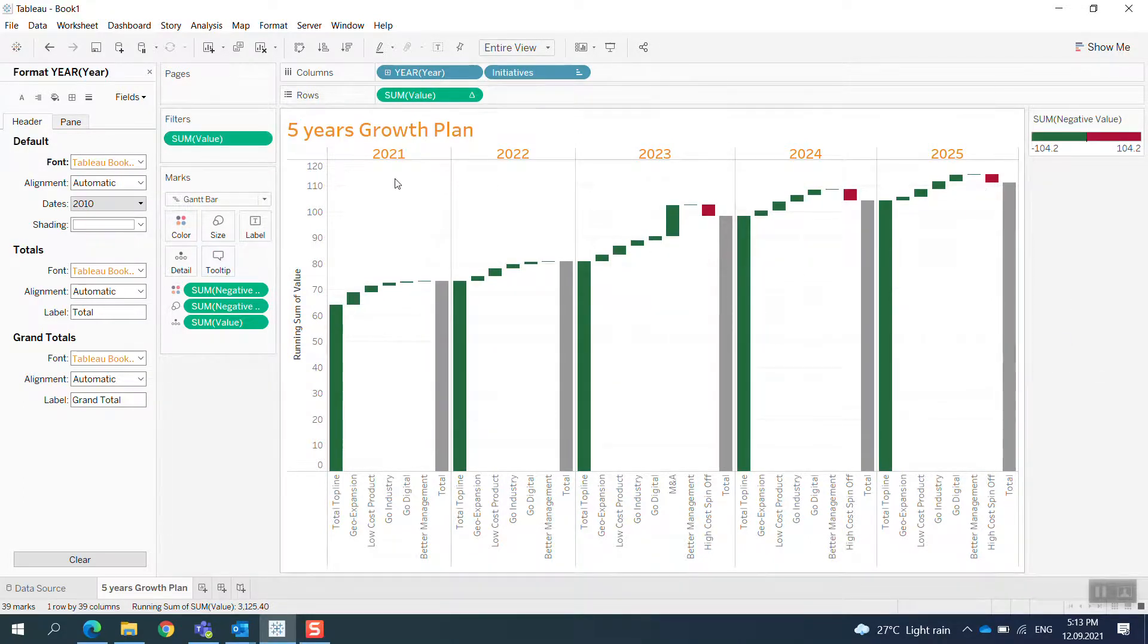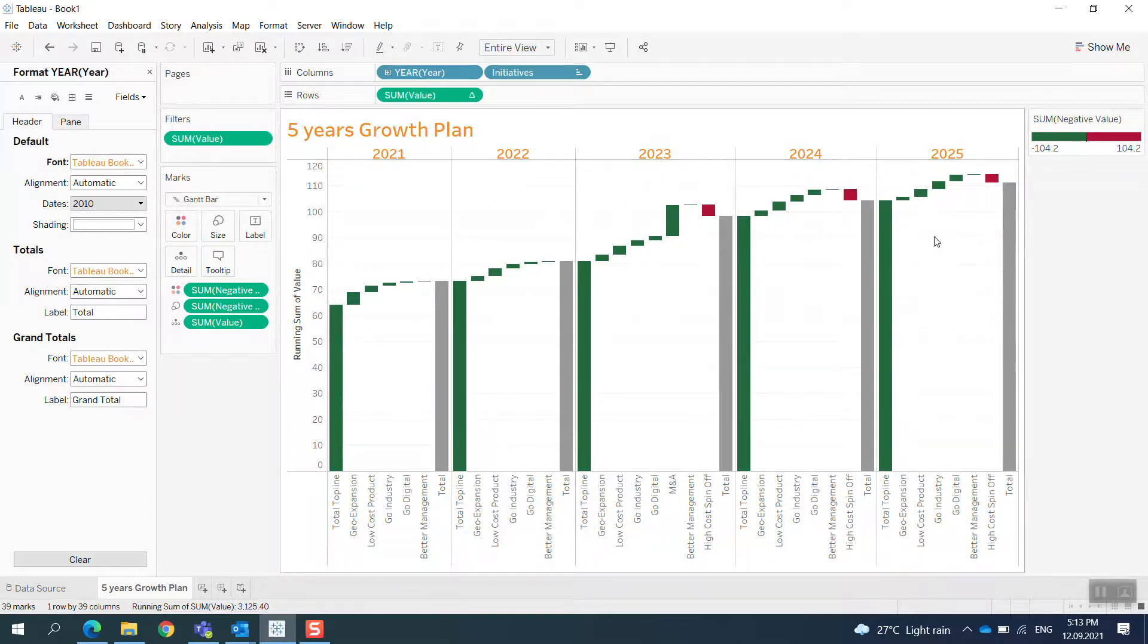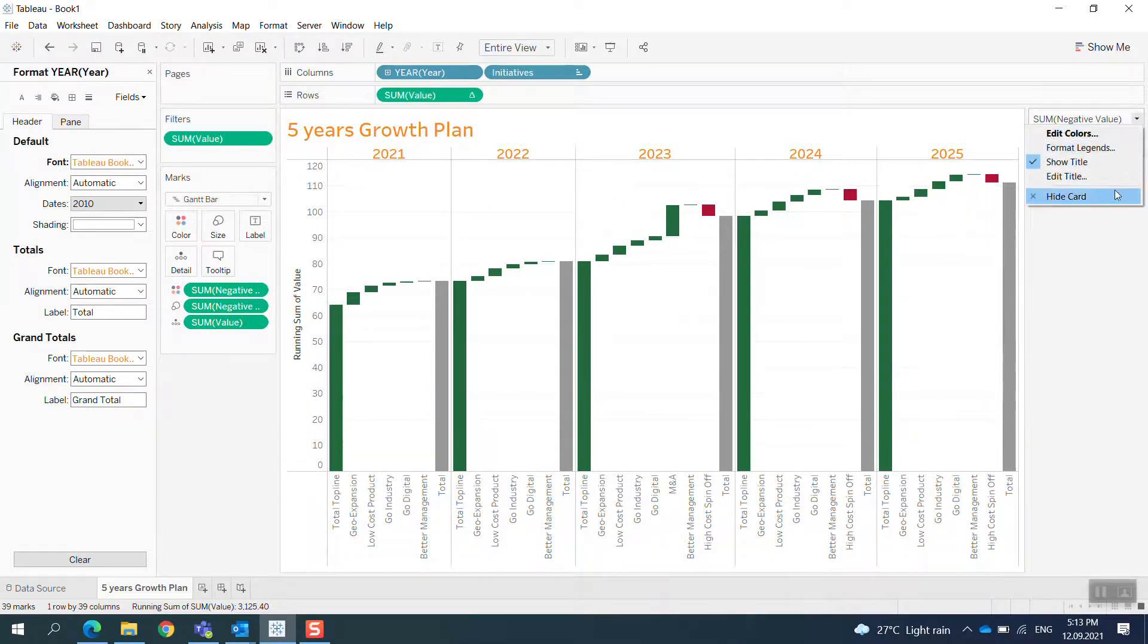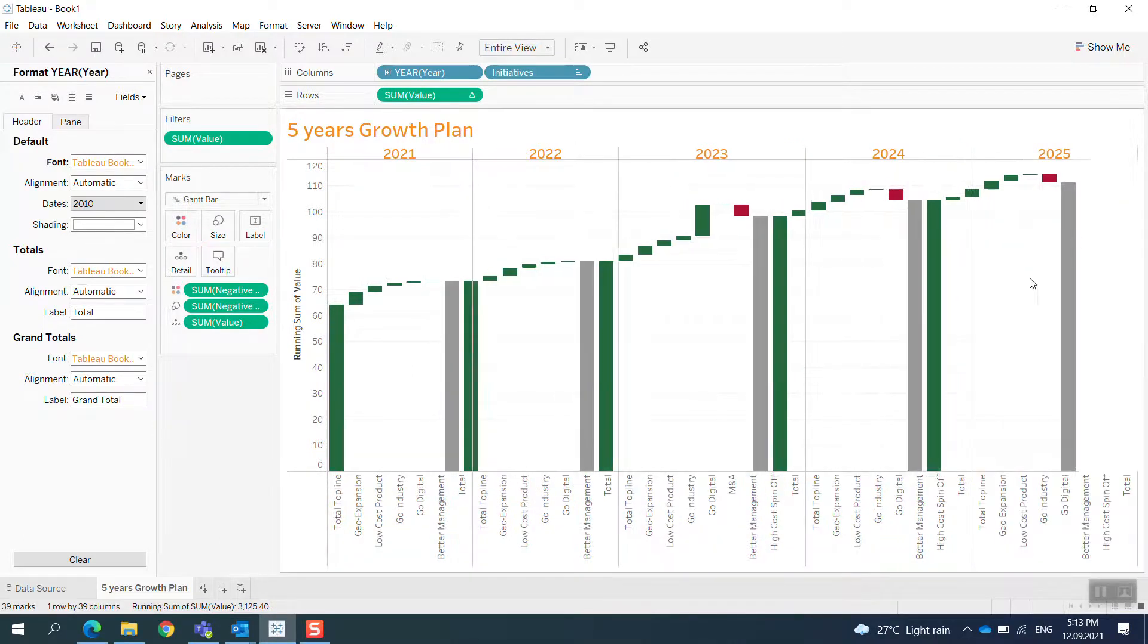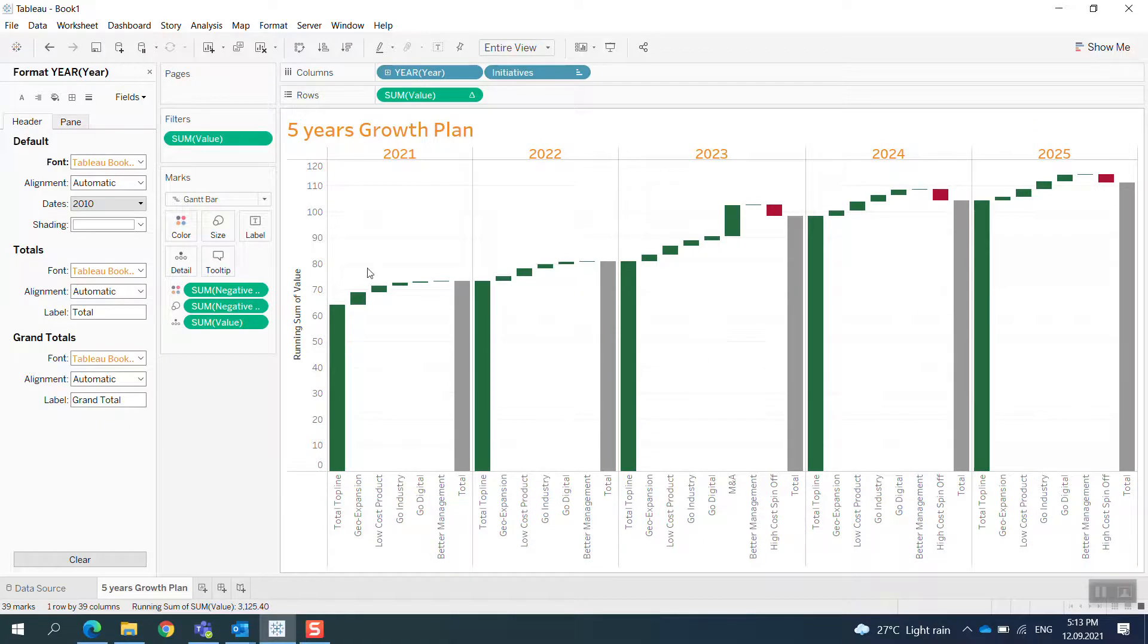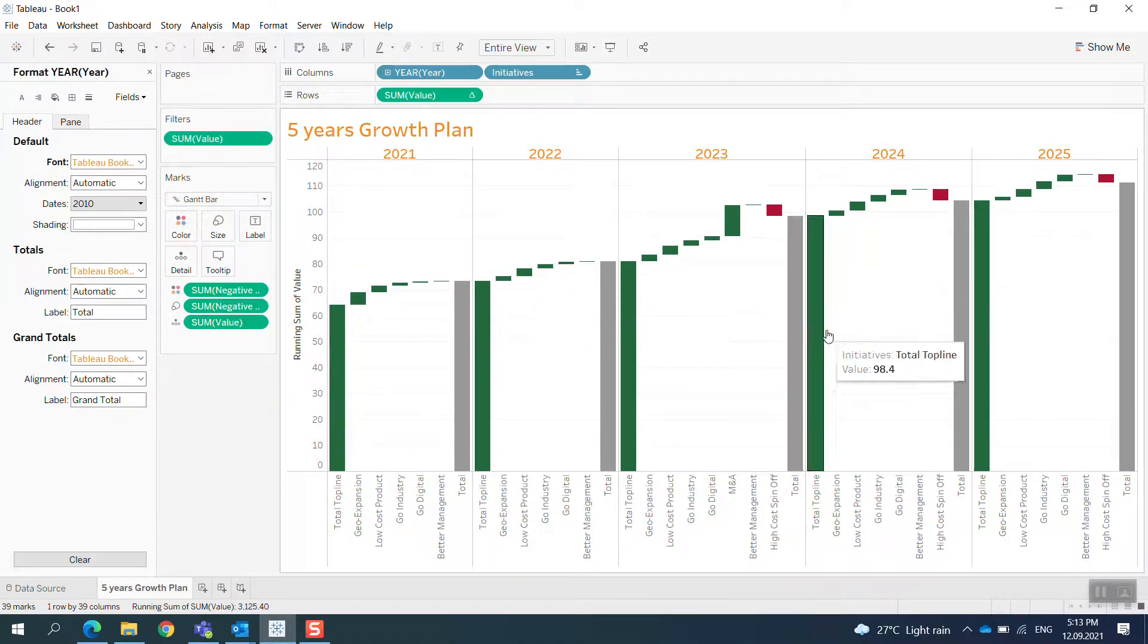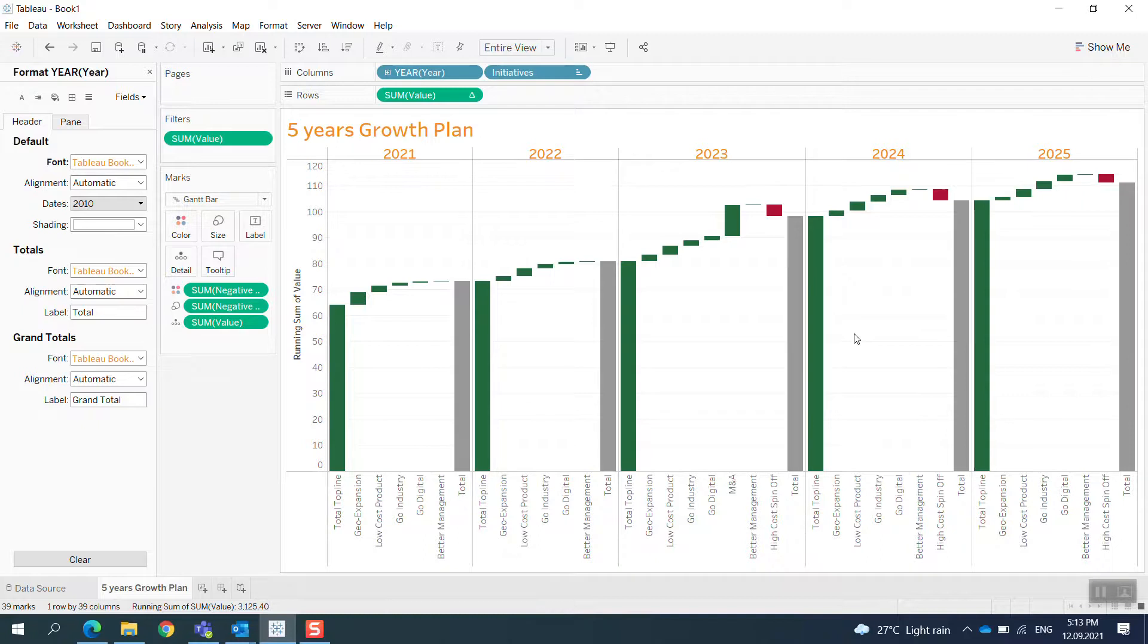So you can have a five-year growth plan for your company with all initiatives just summarized in a very simple dashboard like this.